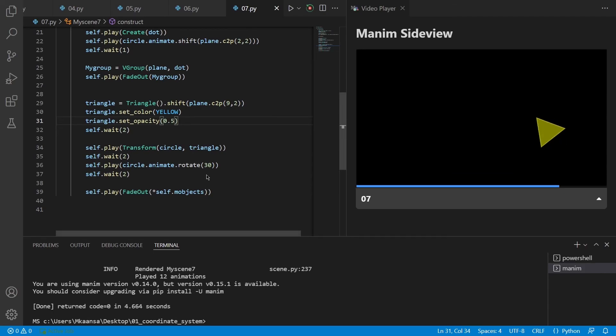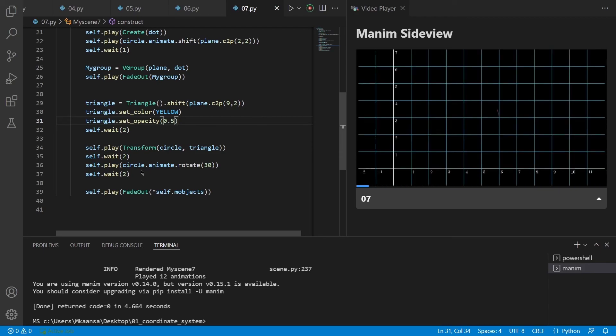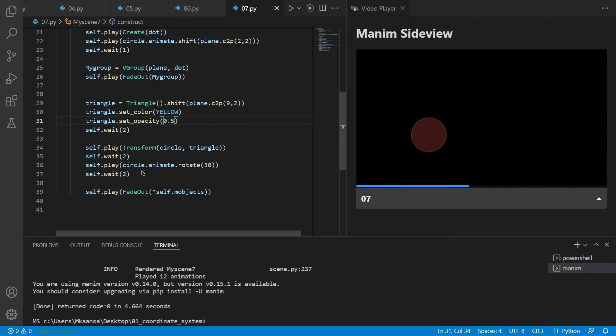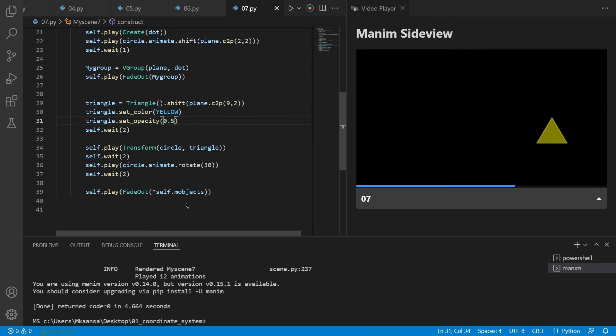And after that, I have rotated our triangle, which is now our circle. Finally, I have faded out all the objects on screen.